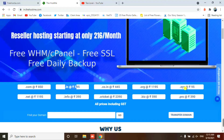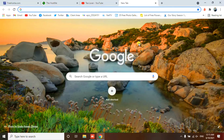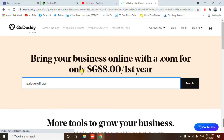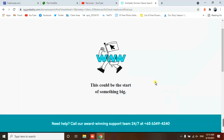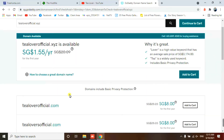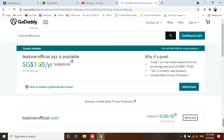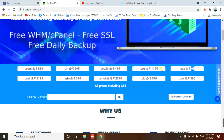The .xyz domain is only 95 rupees per year. Let's check GoDaddy for comparison — searching the same .xyz domain on GoDaddy's official site shows a price of $1.55 per year, which was originally $20.09. That works out to around 200 rupees. So you can get this domain on Hostme for just 95 rupees instead.